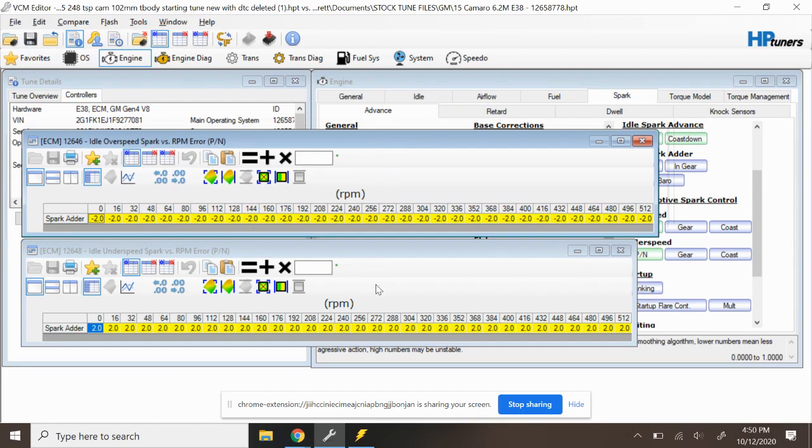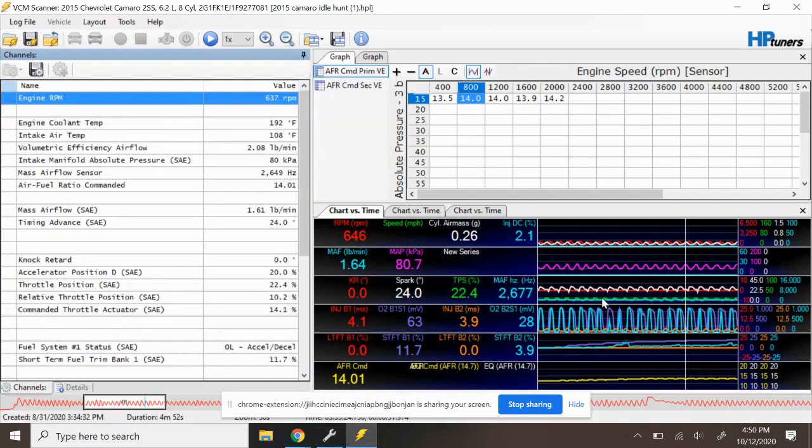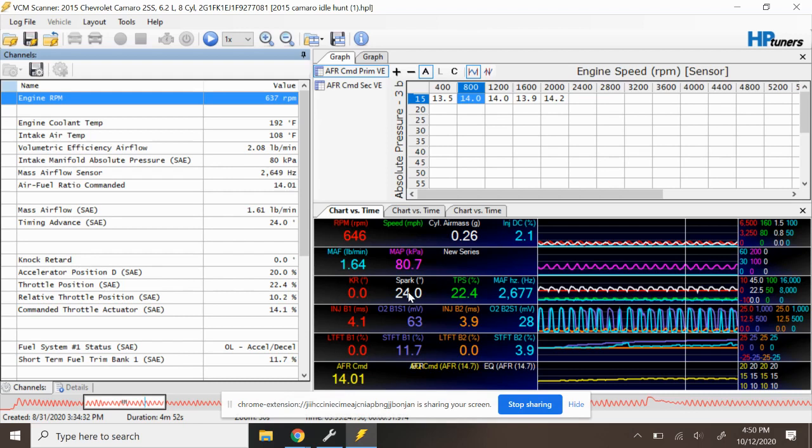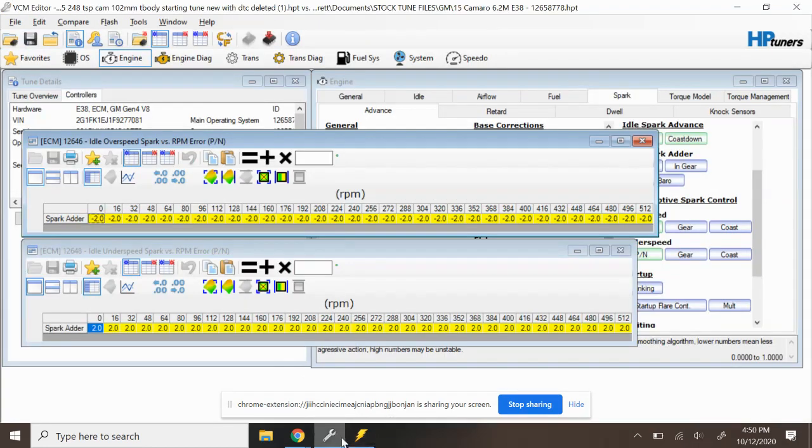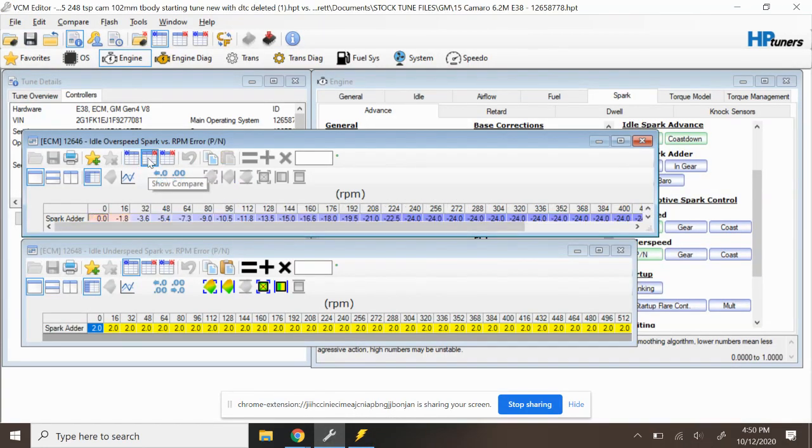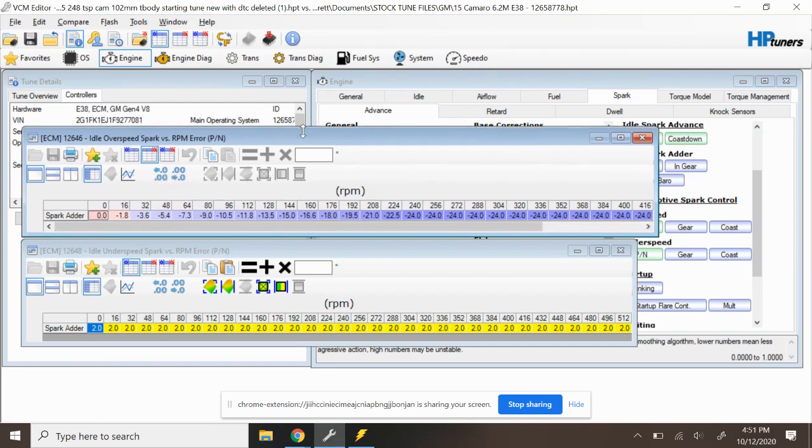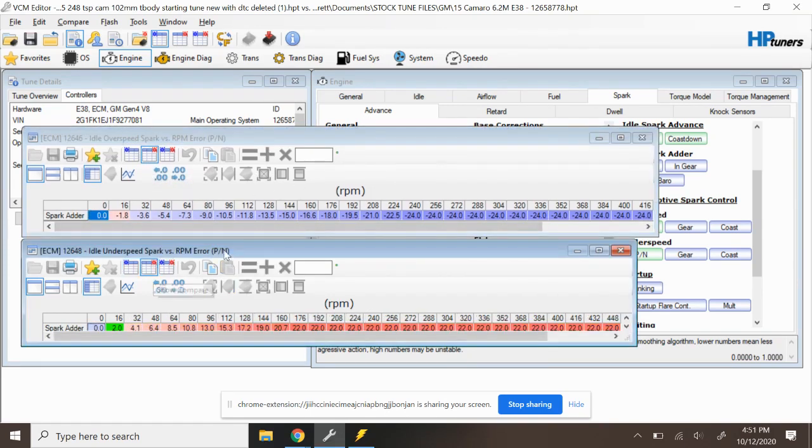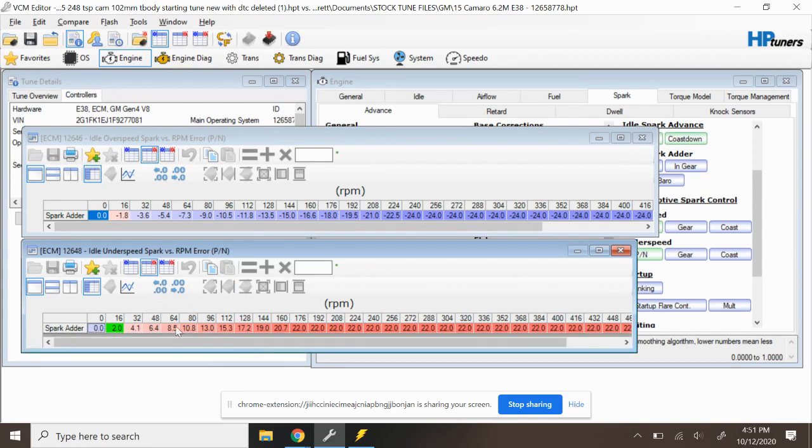So in order to control the idle RPM, the vehicle's primary way to do that is going to be ignition timing. It's going to use that ignition timing because it's the easiest way to control the RPM of our engine. If you've clamped down the vehicle's ability to do that like you can see here, stock would look much more like this.